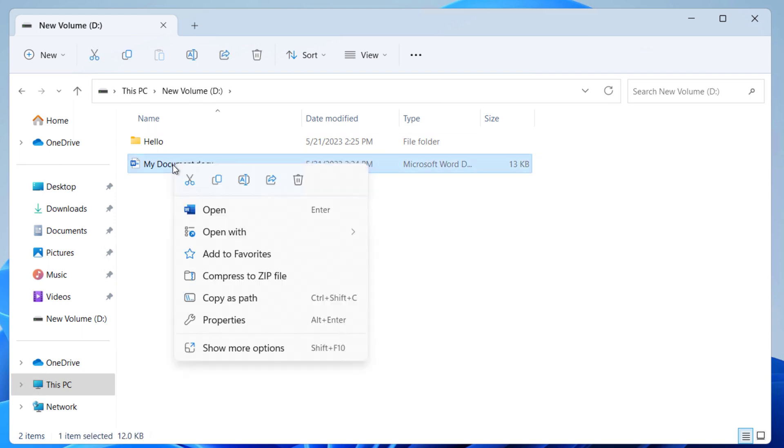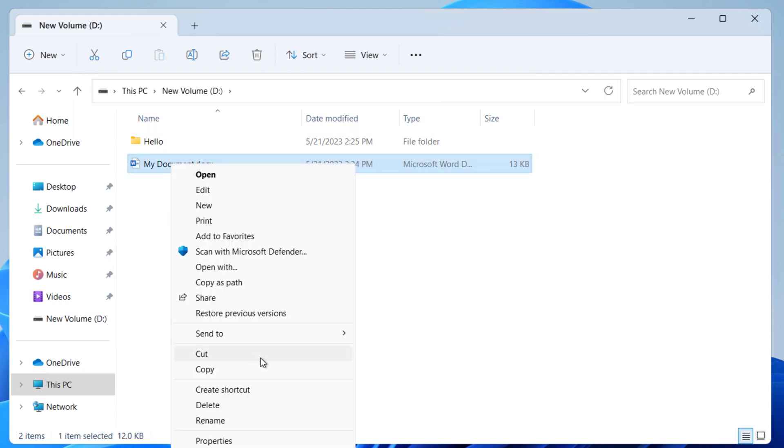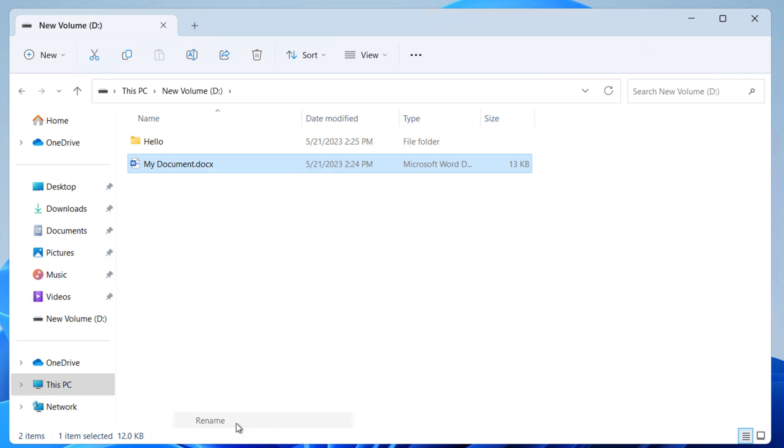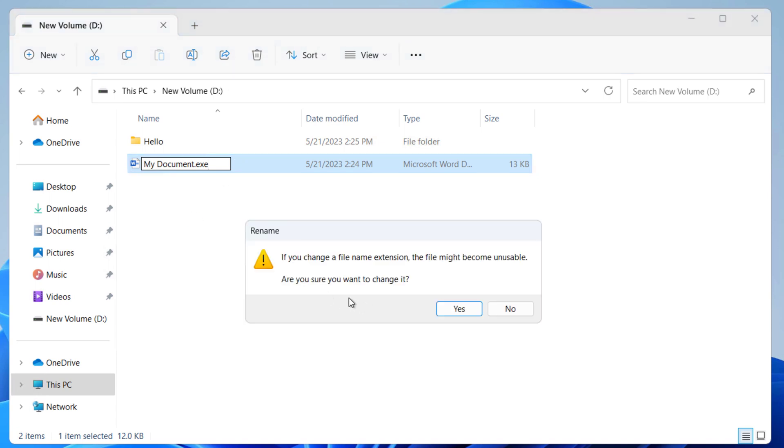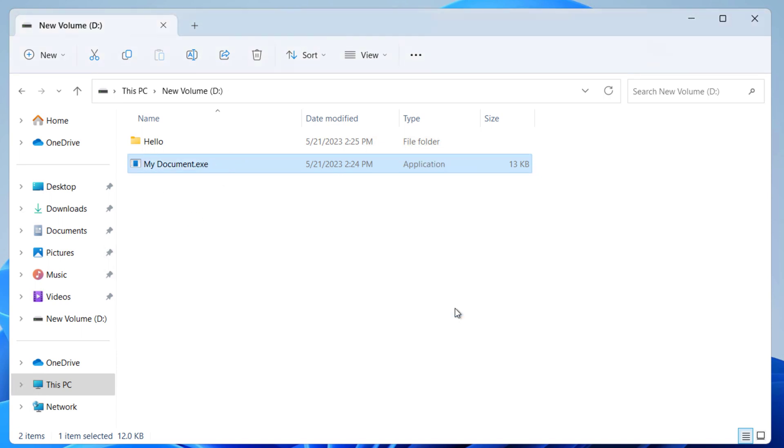We have to rename that and change it to exe. So click on Rename and delete your file extension and type exe. Click yes.